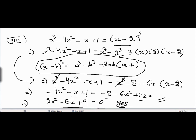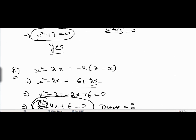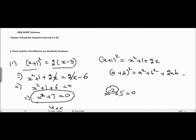That's it for question number 1 of Exercise 4.1, Chapter Quadratic Equations. See you for the next question.